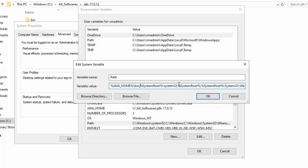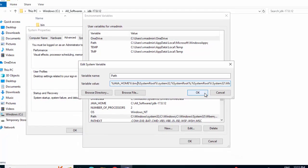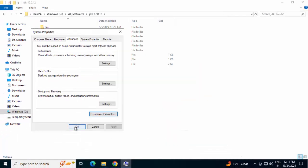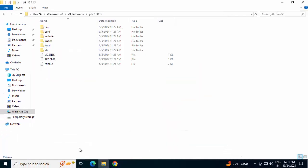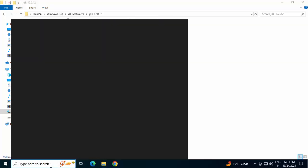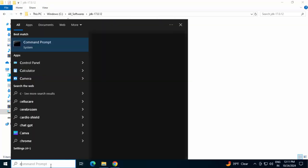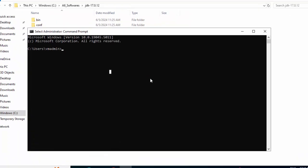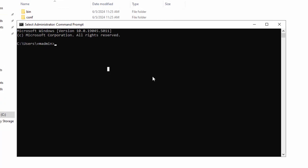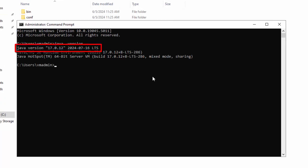Be careful while modifying the path so that there is no issue later on. Click OK, OK again, and OK here as well to close. Then type CMD to open the command prompt and type 'java -version'. We can see Java version 17.0.2 is installed.